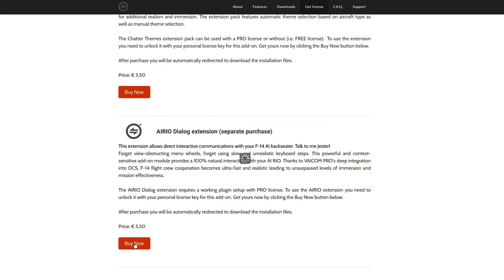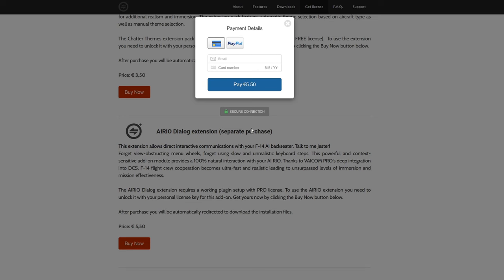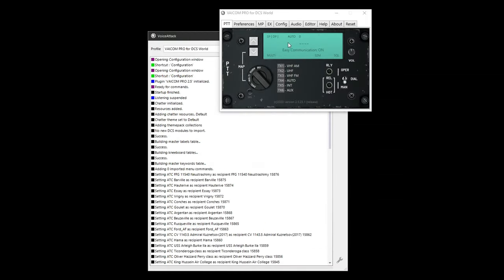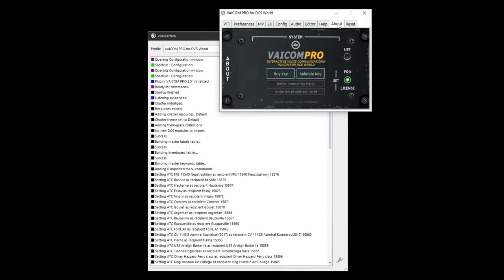The first thing we need to do is purchase a license at the Viacom website. Once you receive the license key via email, go to the About tab in Viacom, enter the license key and your email. Press Validate Key to complete the activation process.